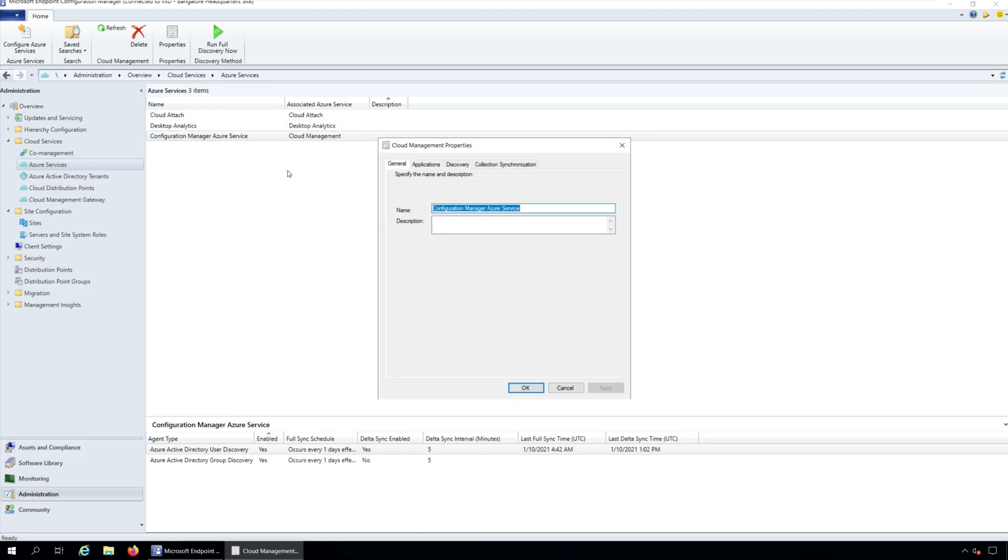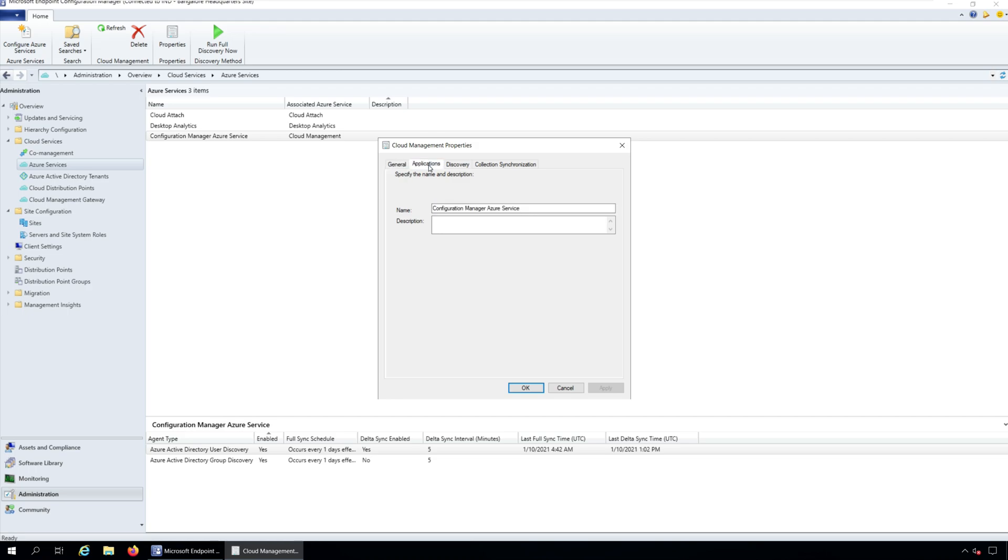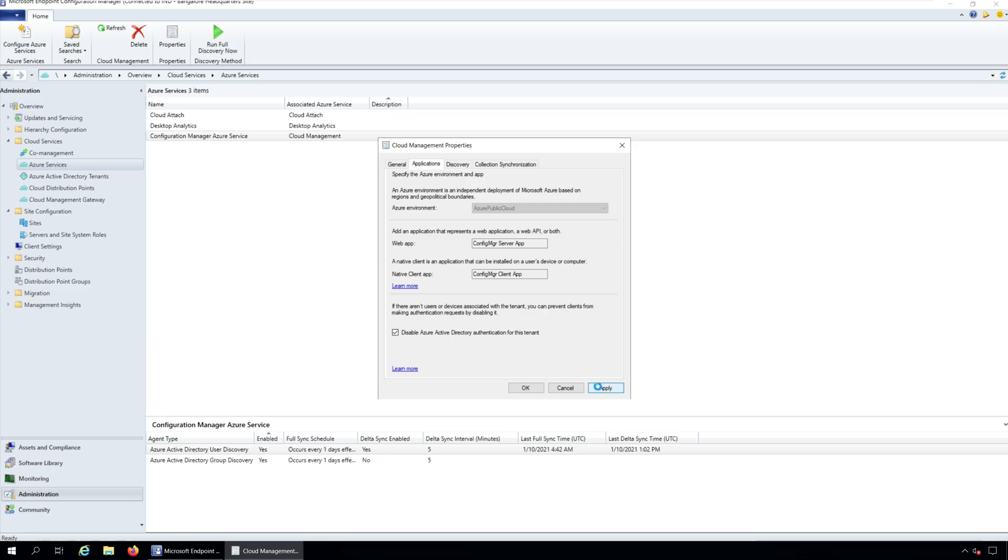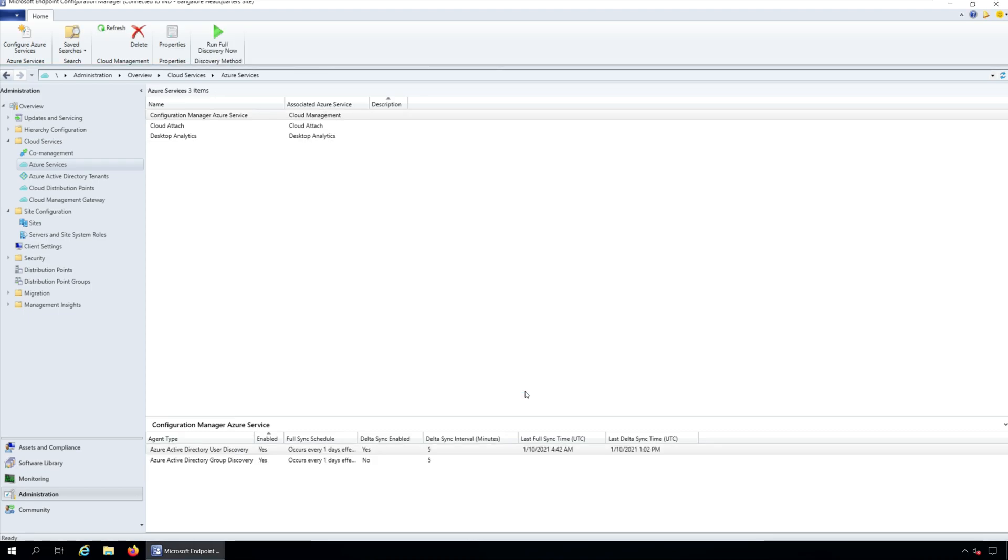On the Cloud Management Properties box, click Applications tab. Select the option to disable Azure Active Directory Authentication for this tenant. Click Apply and OK to close the Cloud Management Connection properties.